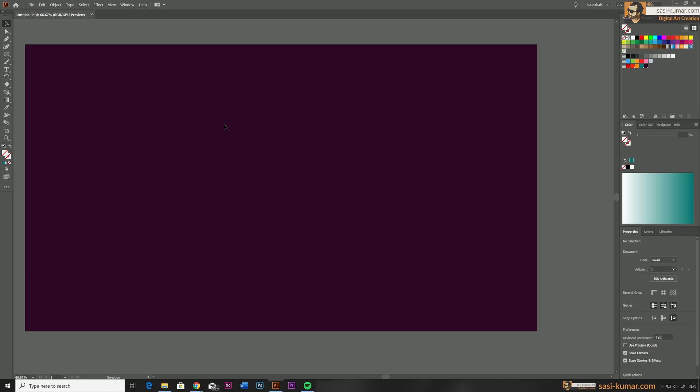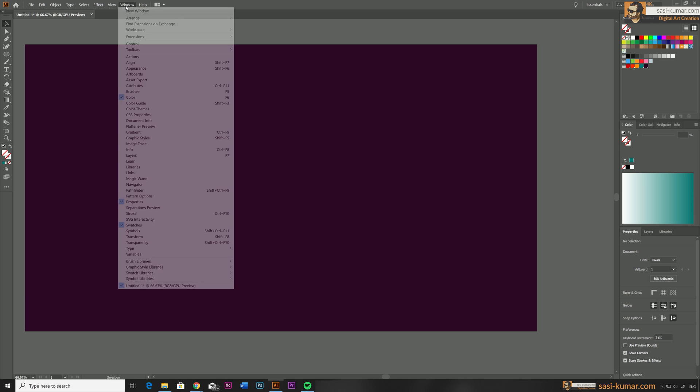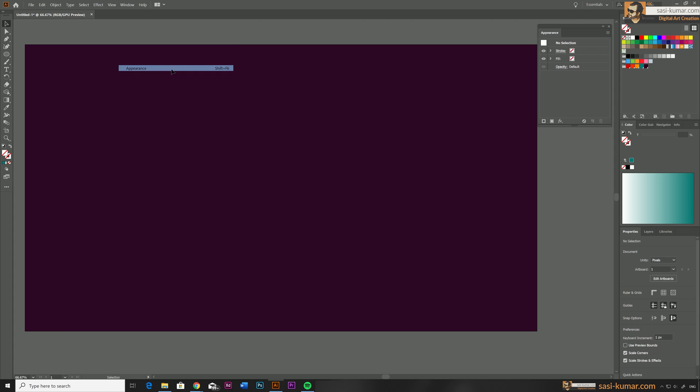If you can't find the Appearance window in your Illustrator, go to Windows and activate the Appearance or you can press Shift plus F6 in your keyboard which will bring the Appearance window in here.